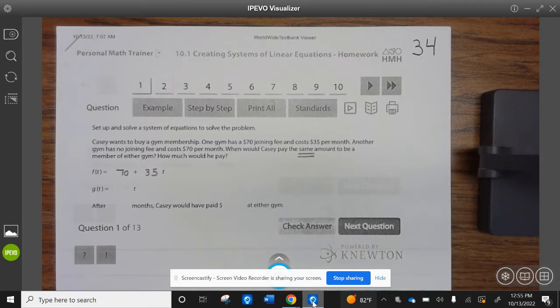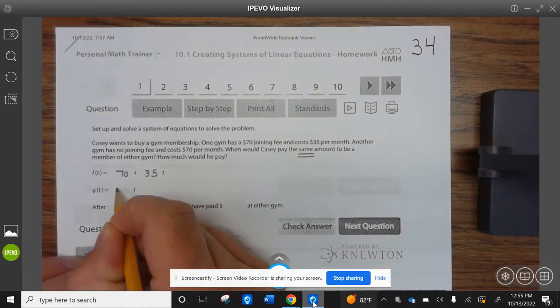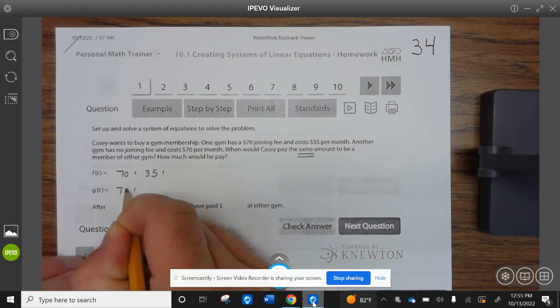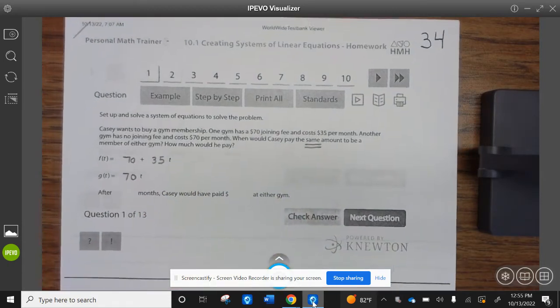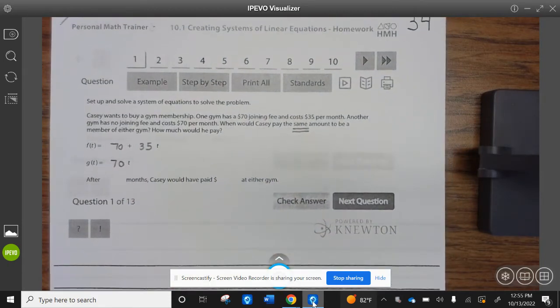Another gym has no joining fee and costs $70 per month. So there are your equations.